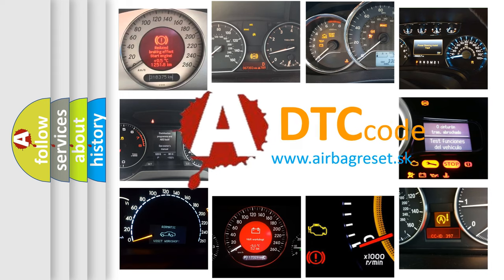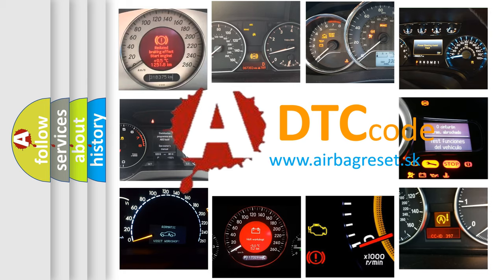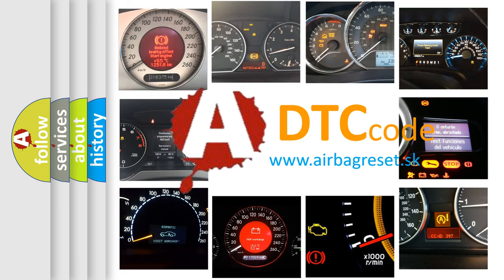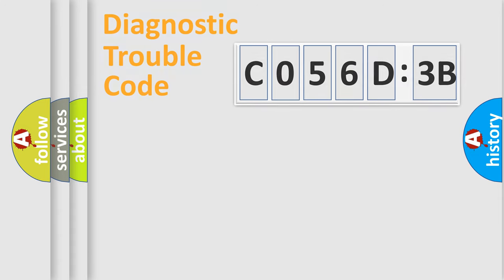What does C056D3B mean, or how to correct this fault? Today we will find answers to these questions together.